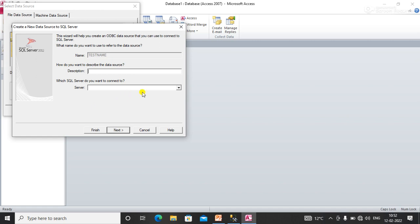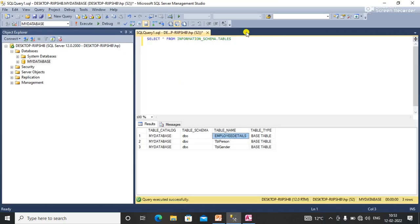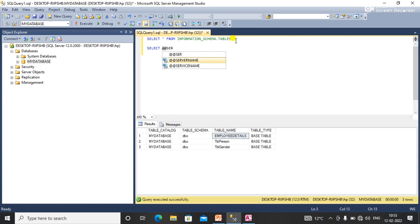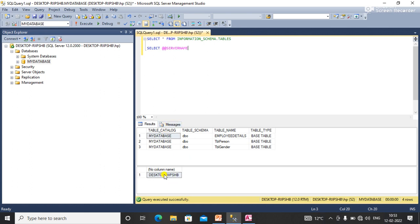Here you need to select your SQL Server — just click on this dropdown. Here is my SQL Server. If you don't know your SQL server name, run the command: SELECT @@SERVERNAME. You can see your SQL server name will appear like 'Desktop\...' and then click Next.